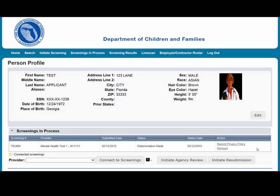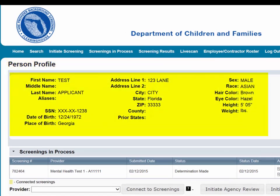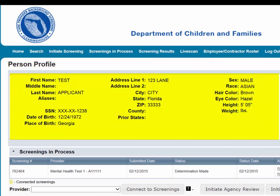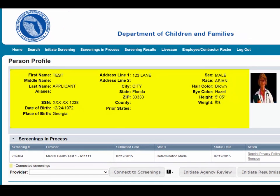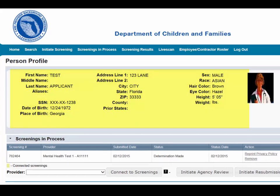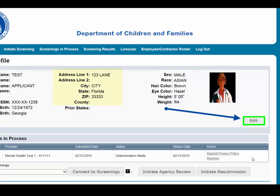If the individual has a screening in the Clearinghouse Results website, their profile page will appear. The individual's profile page provides information useful in making hiring decisions. This page contains the screening eligibility status and the Department of Health professional licensure status if applicable. Other features include the ability to edit demographic information, including the mailing address.